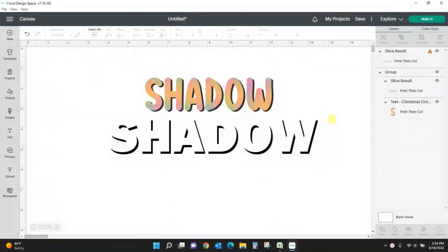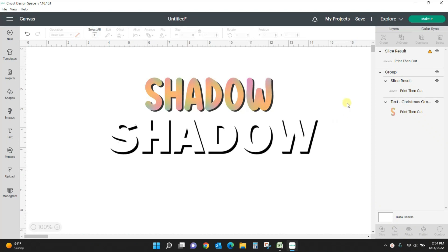Hey guys, Crystal here at Crystal's Crafties. In today's tutorial I'm going to show you how to get a shadow effect in Cricut Design Space. I've got this two different ways. I have this one, I've got the word shadow and then I have this shadow effect going on behind it.